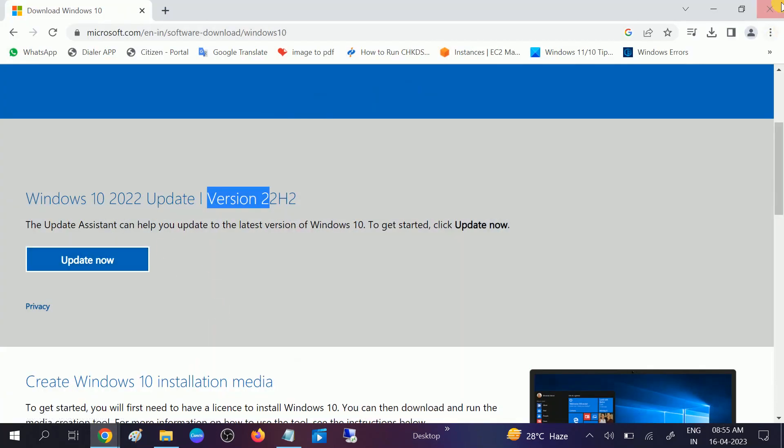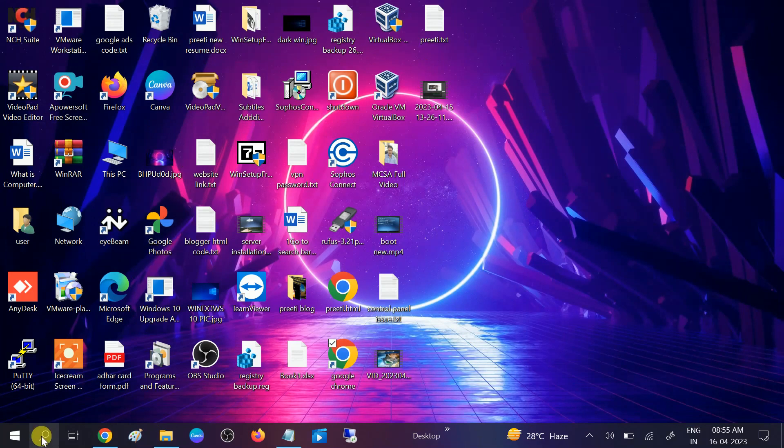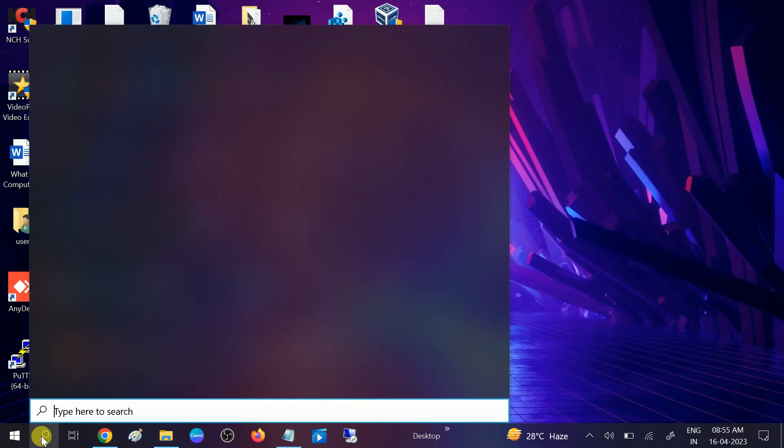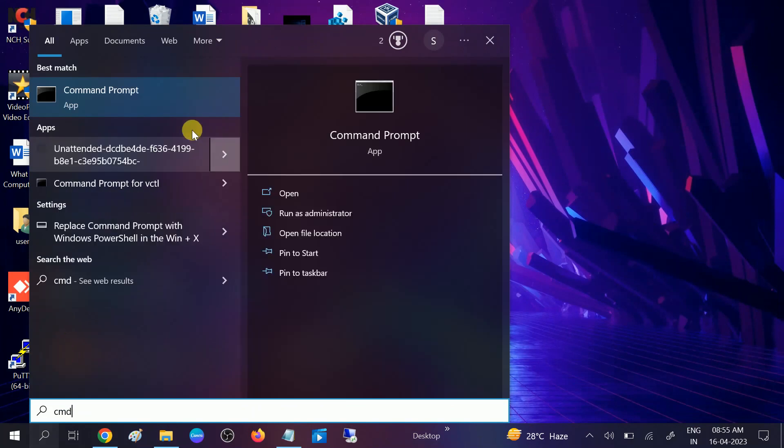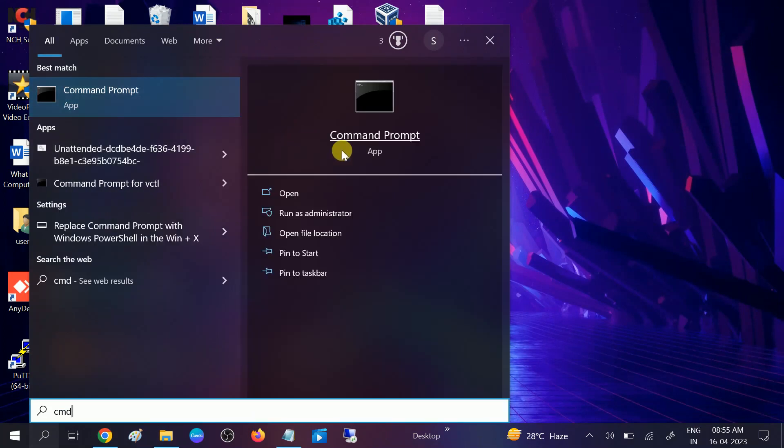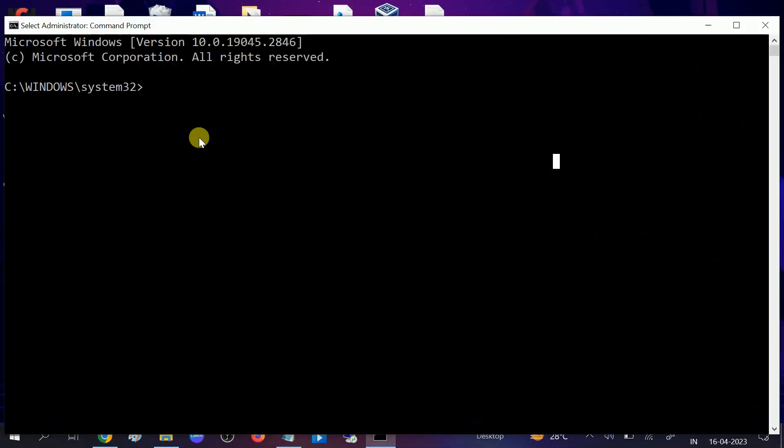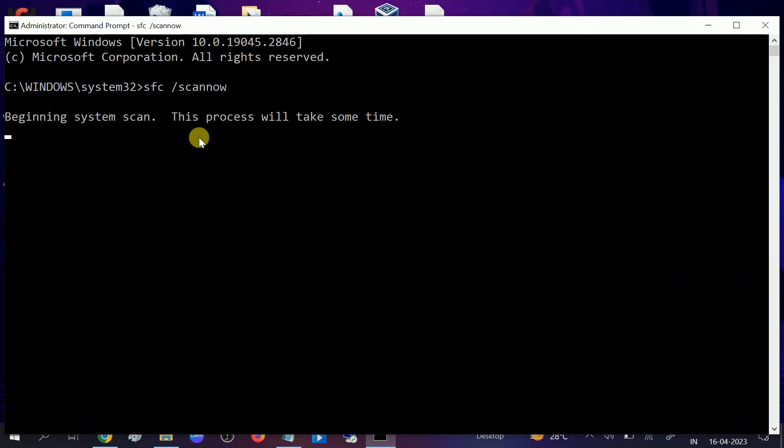If still not fixed, we can go to the CMD, run it as administrator. Click yes button when the prompt opens. Sometimes Windows files are corrupted so we can hit this command SFC space slash scan now. This will repair the Windows corruption. Once it is done, restart your system and check if your issue is solved or not.